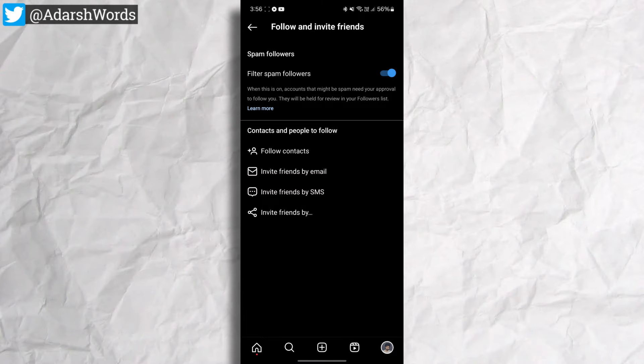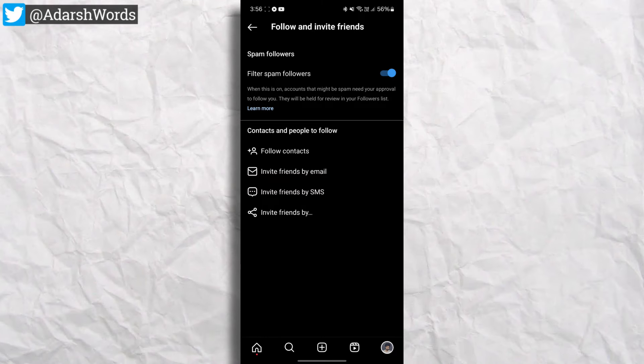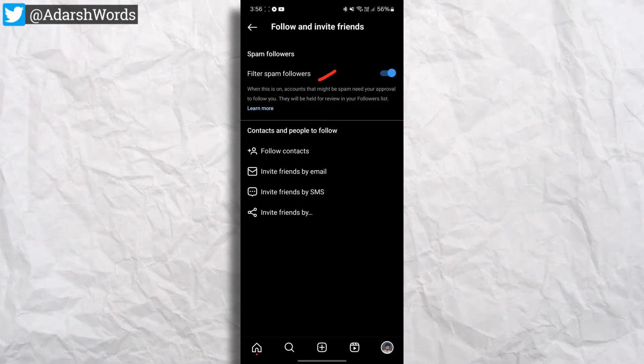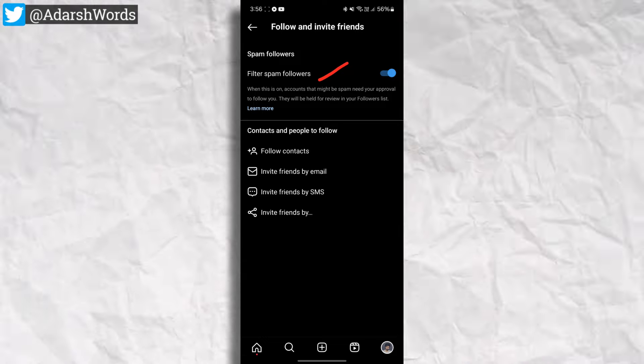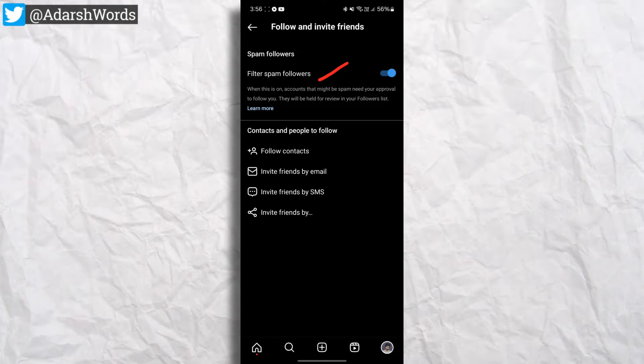If you want to filter spam followers, then you will find it. If you want to know how to filter spam followers, you will see how to remove fake followers in that video.